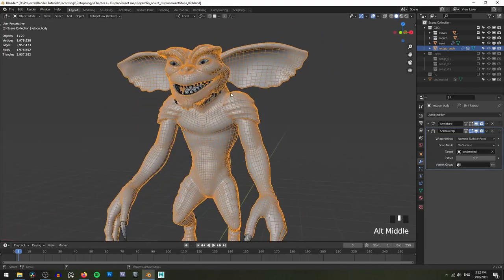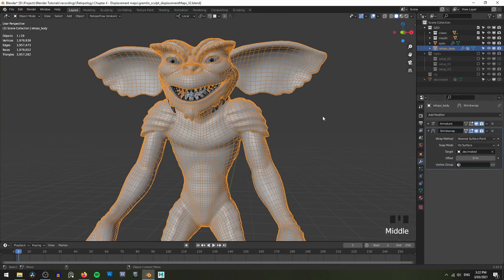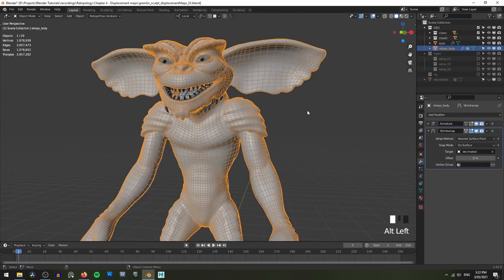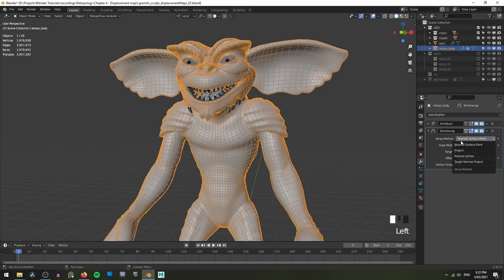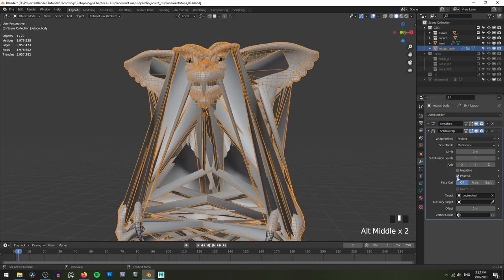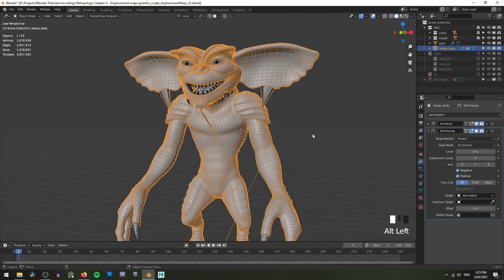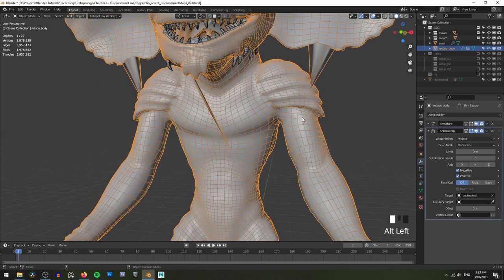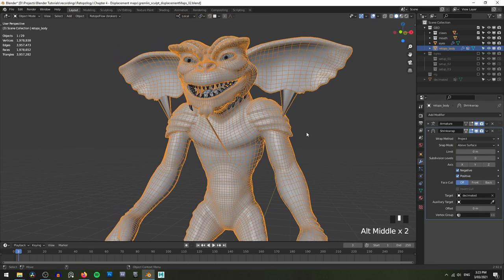You can see that's done a pretty good job straight off the bat. Now there are multiple settings in the shrinkwrap modifier. Depending on your model, you may find that a different method works better. But my personal favorite settings to use here is the project method, which does immediately kind of break absolutely everything until we hit the negative button here, which then allows it to project both positively and negatively. And I usually find that above surface tends to work a little bit better.